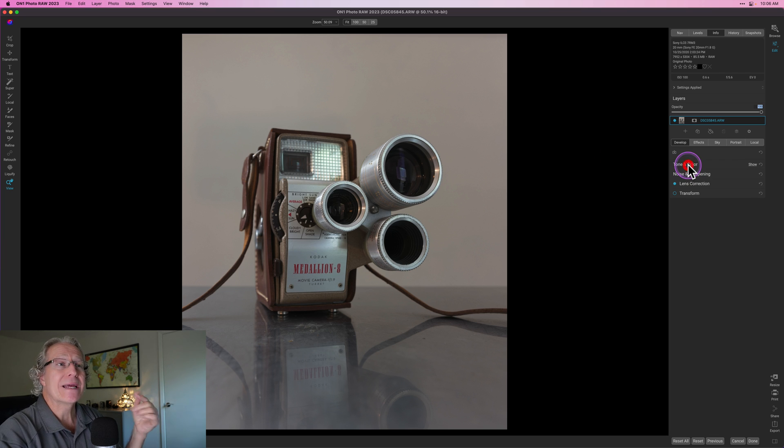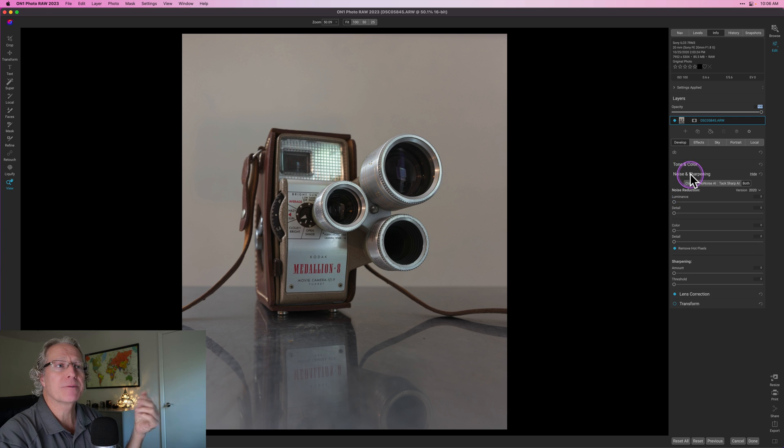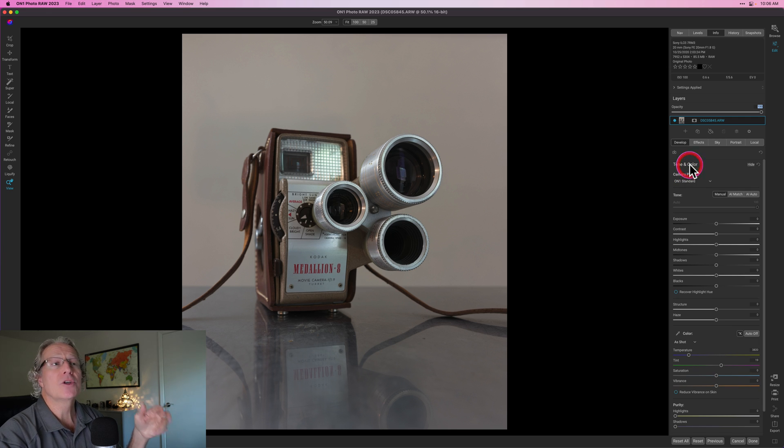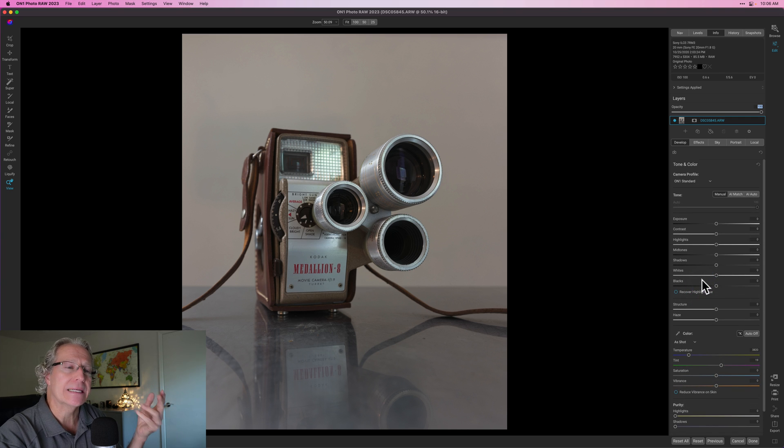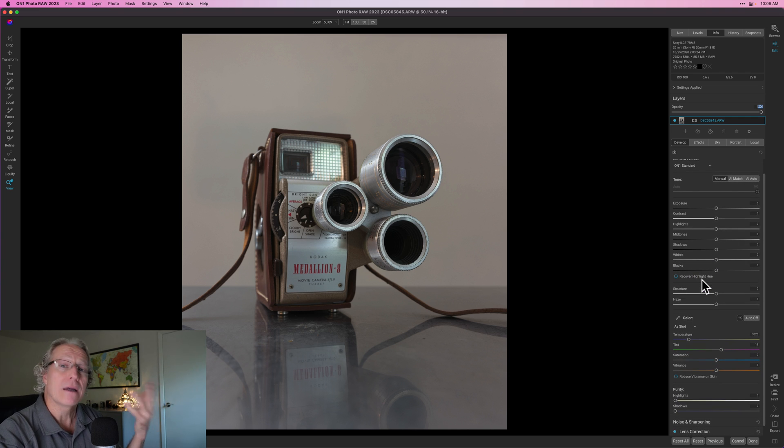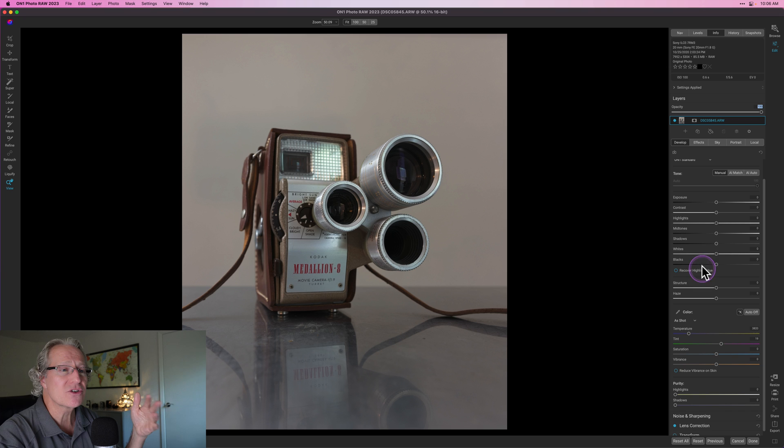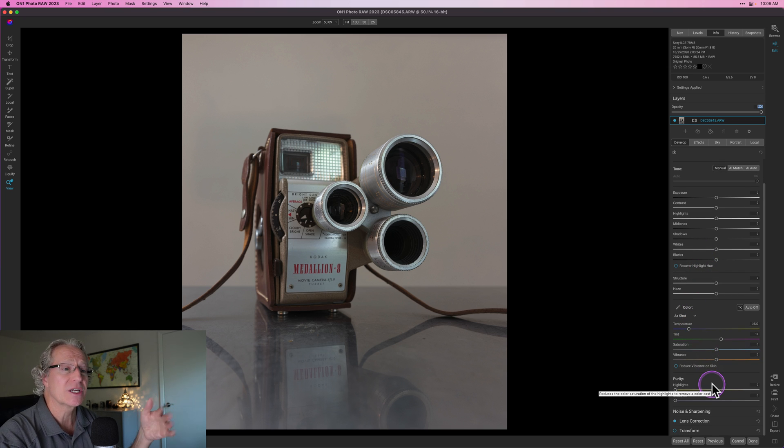And now what I want to do is jump into the edits and kind of show you how some of this stuff works. There's the tone and color section, which you can open and close each of these sections by just clicking on the title. Tone and color, as the name implies, kind of like the develop module in Lightroom. Lots of power over contrast, highlight, shadows, exposure. You can see all that. There's structure. There's different temperature adjustments.